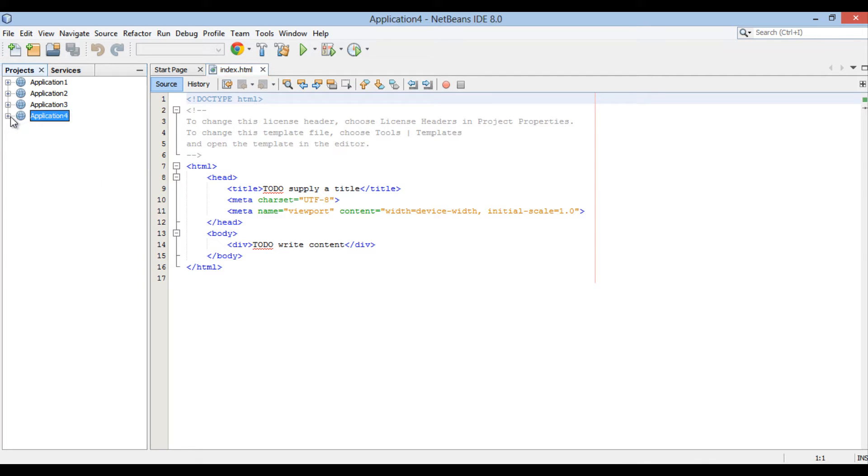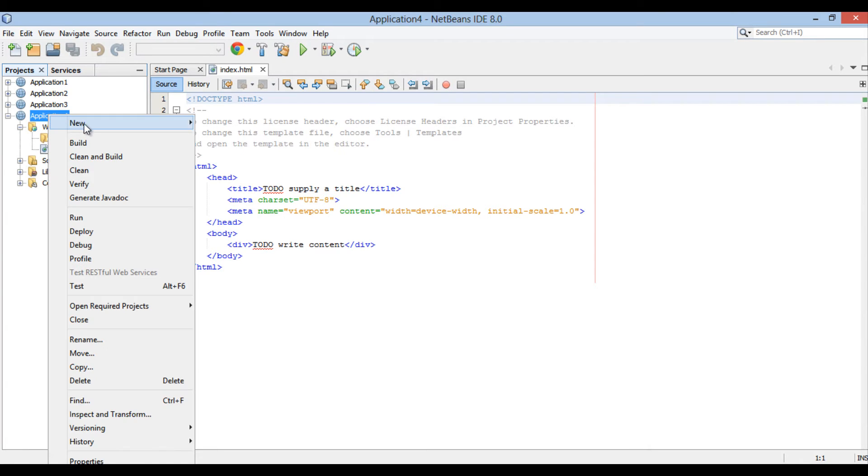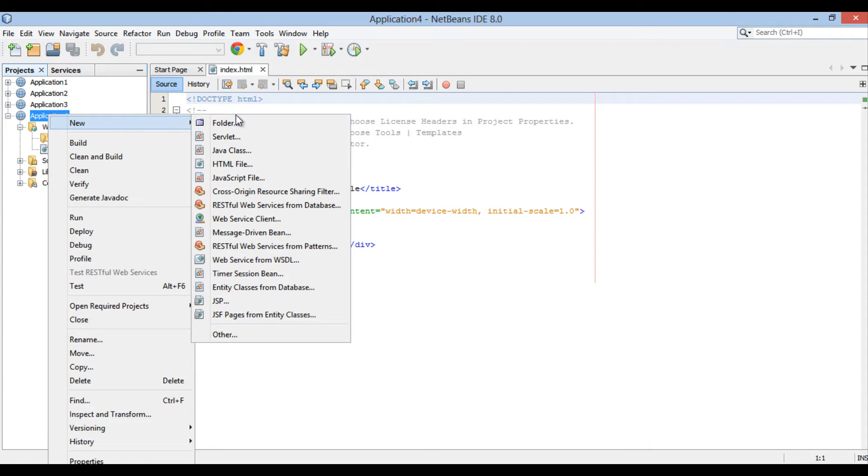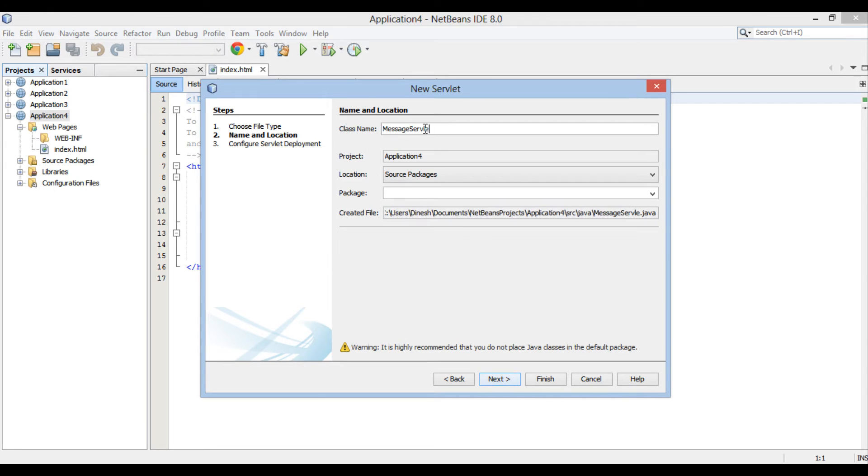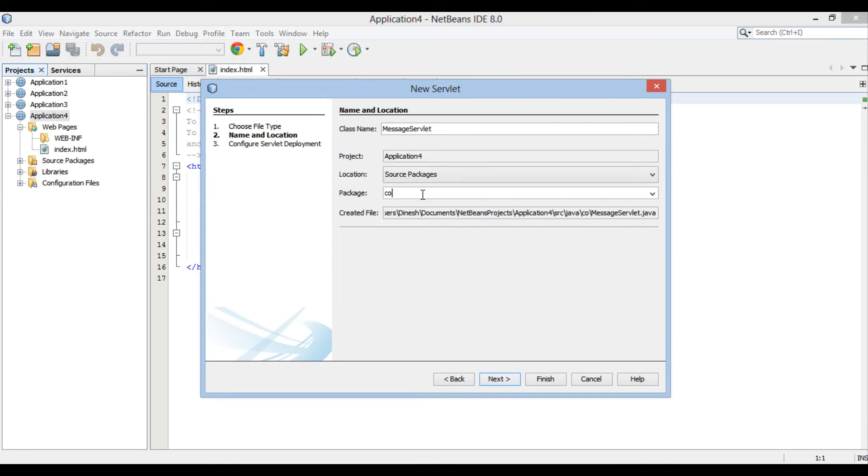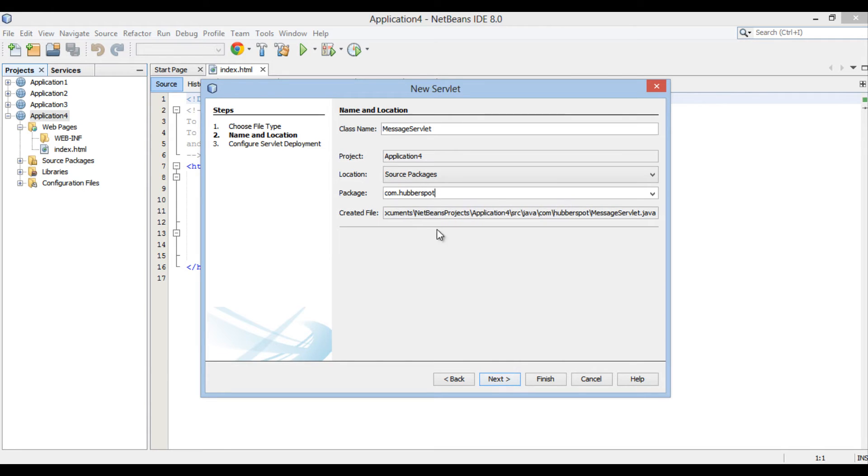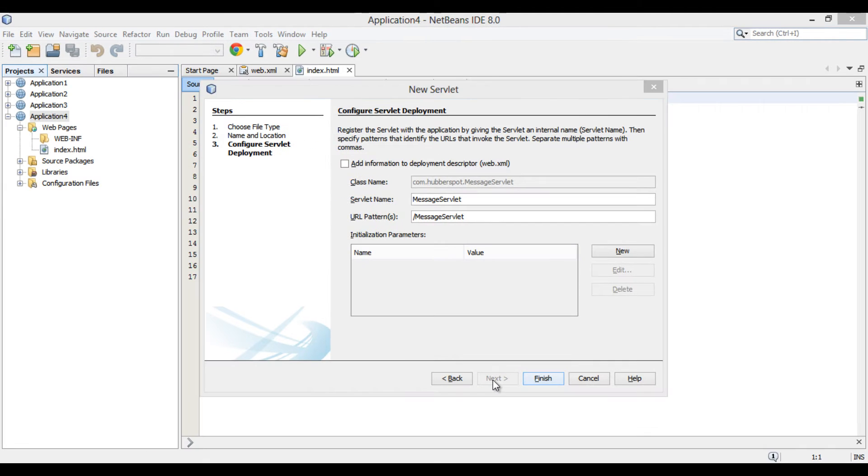In order to create a Java servlet, go to Application4 root, right-click New and click on Servlet. New Servlet dialog box gets open. Enter messageServlet in the ClassName text box. Provide a package name, here it is com.hubberspot. Click Next.